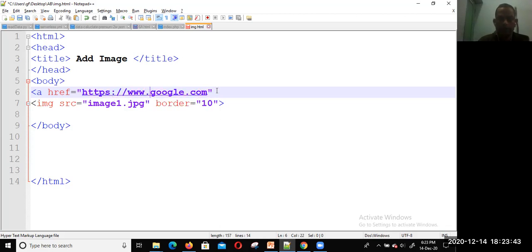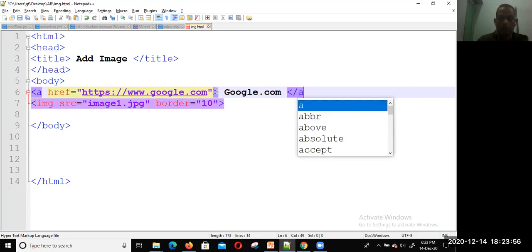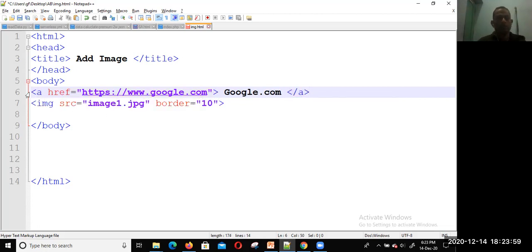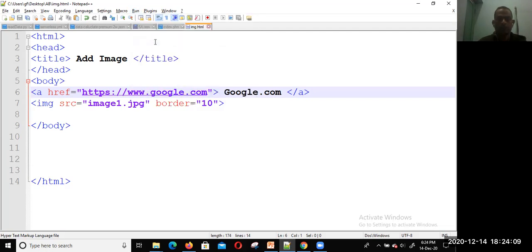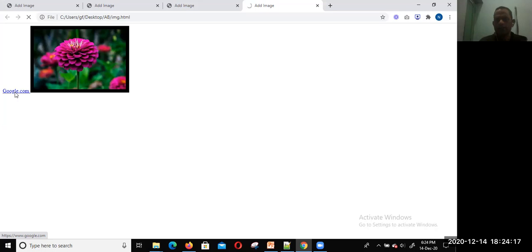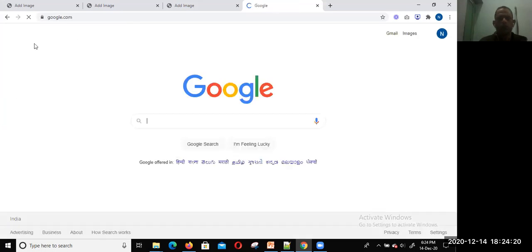For example, I just want to create a link to google.com. Write google.com within double quotes and write down the text which appears — Google dot com. This text will appear, then close the tag. You can check the output and you can see Google dot com. Once you click on it, you are redirected to google.com.